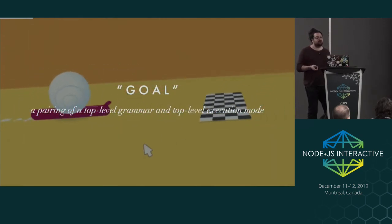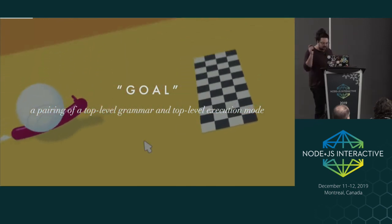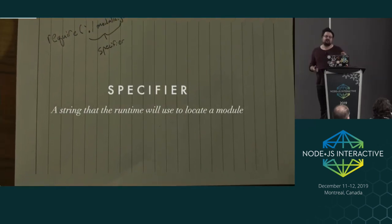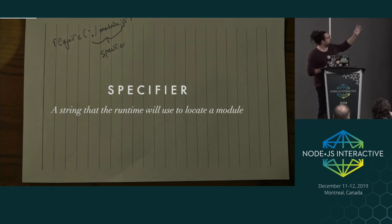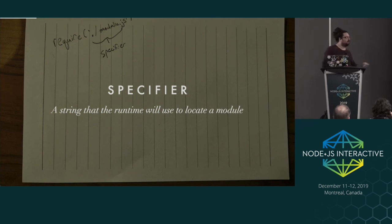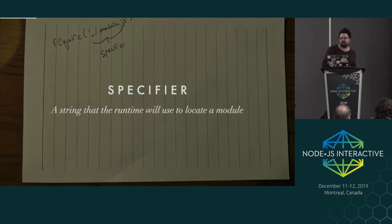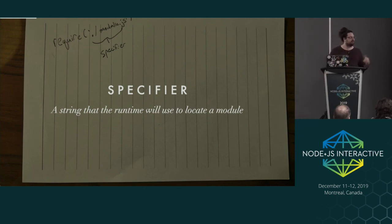There is a thing called a goal, which is a pairing of a top-level grammar and a top-level execution model. Don't worry if that doesn't make sense - I have to reread what that means every time I give this talk. A specifier is the string that a runtime will use to locate a module. You can see at the top it says './module.js' - that is the specifier. We use the specifier to resolve the path to a resource and fetch it from disk and execute it. In a browser, you're getting that resource over the network. The specifier is the string used to locate that resource.